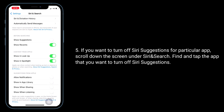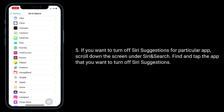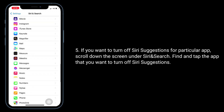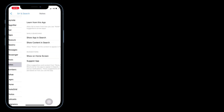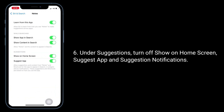If you want to turn off Siri suggestions for a particular app, scroll down the screen under Siri and Search, find and tap the app you want. Under Suggestions, turn off Show on Home Screen, Suggest App, and Suggestion Notifications.